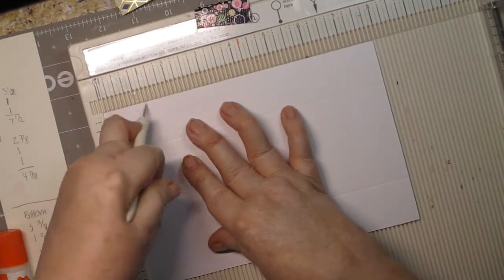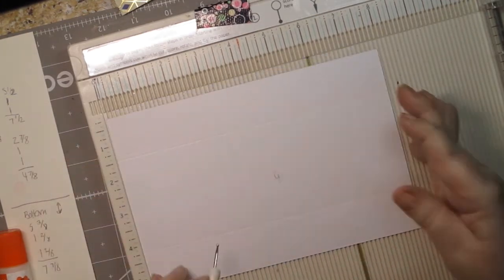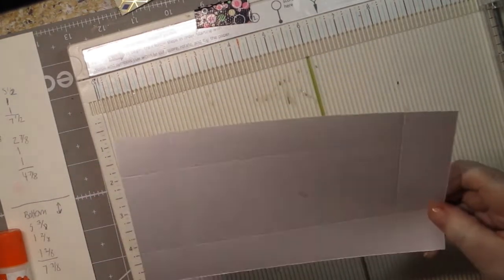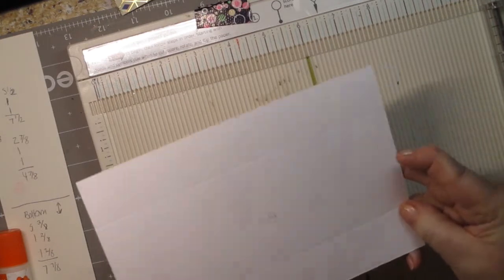When you're scoring, if you didn't know this, you should score on the reverse side of your paper so that your folds are correct. So again, one and a quarter on all four sides.